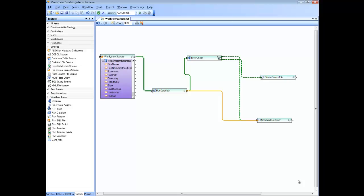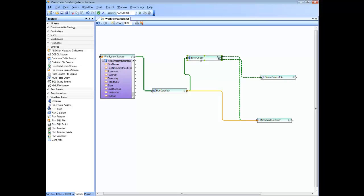A workflow is used to orchestrate your jobs and your flows. Shown on the screen is a sample where we are running a data flow, and the data flow is using source files from a directory. For each file inside the directory, we run the same data flow, and depending on whether it runs successfully or with an error, we send out an email to the owner of the job. We also check for errors — if there's a certain number of errors in the flow, we send an email to the owner, or if it runs successfully, we delete the source file. This is the orchestration, and we are going to arrive at the sample starting from the beginning.